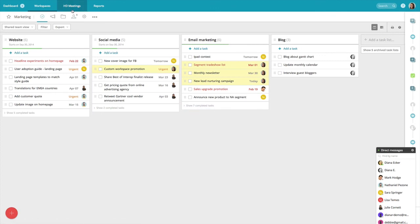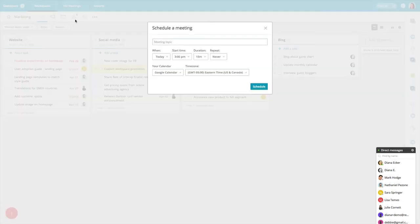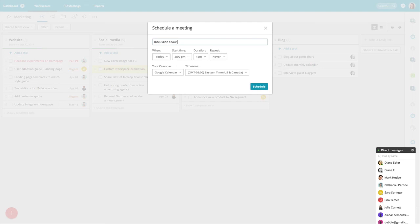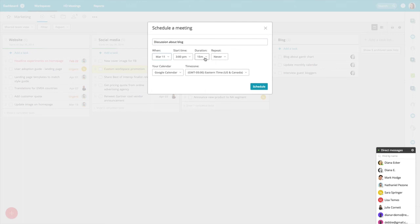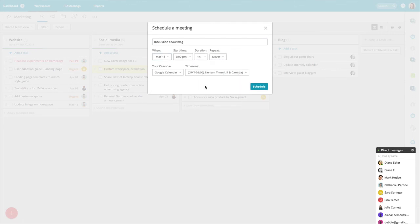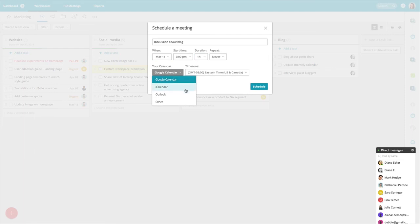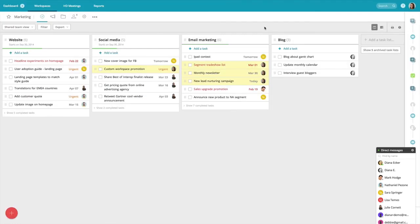And again, with HD meetings, you have two options. You can meet now or you can also schedule a meeting. So if I want to schedule a meeting for the future, let's say I want to have a discussion about the blog, I could set up my meeting for next Friday at 3 p.m. and schedule that for about an hour. And you can select Google Calendar, iCal, Outlook, wherever you keep your calendar. And I would just hit schedule. And so I hope you can see that this is a huge value that you have included in Redbooth. There's no need to pay for a separate video conferencing service. You have everything included all in the same solution.